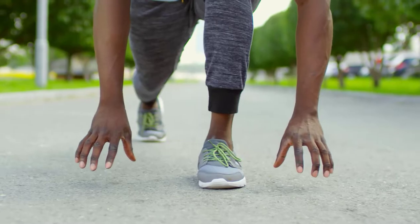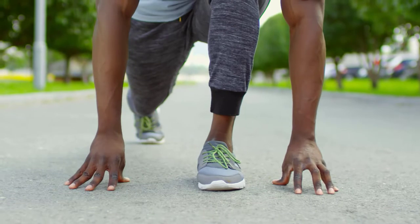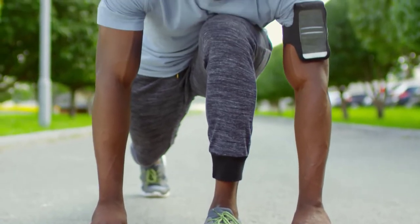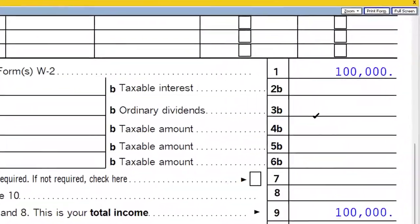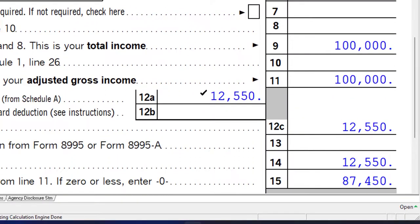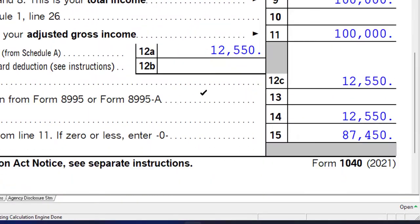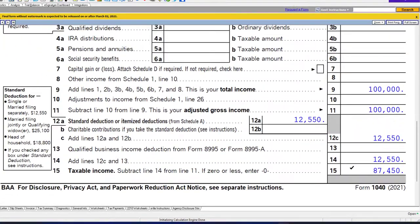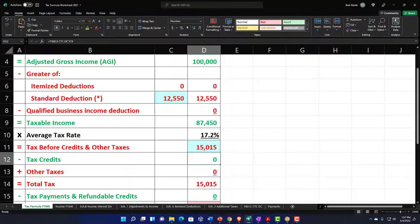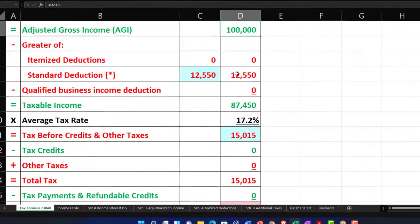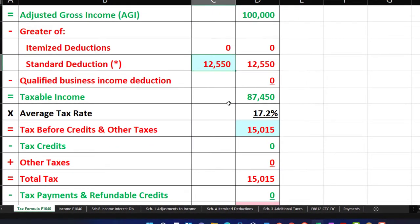Our starting point is going to be single filer Adam Smith, living in Beverly Hills, 90210. Wages at the $100,000 starting point, round number. We've got the $12,550 standard deduction, giving us the taxable income of $87,450. I can mirror this in our Excel worksheet: $100,000, standard deduction $12,550, taxable income $87,450.